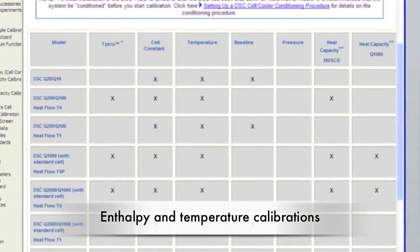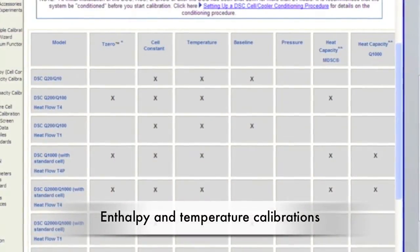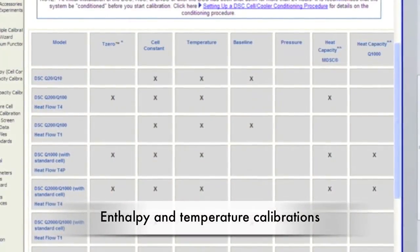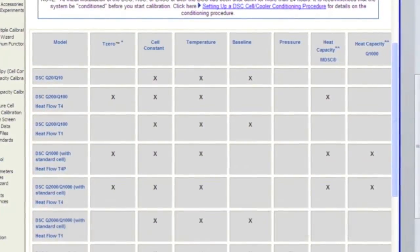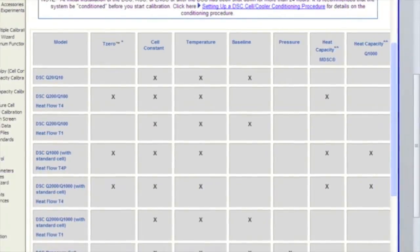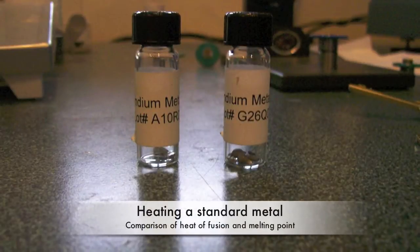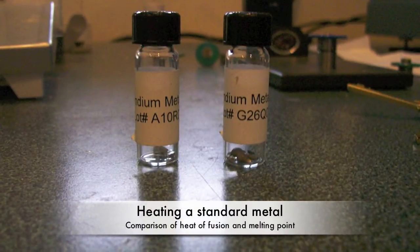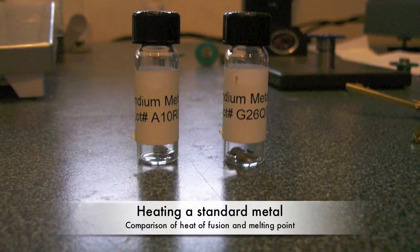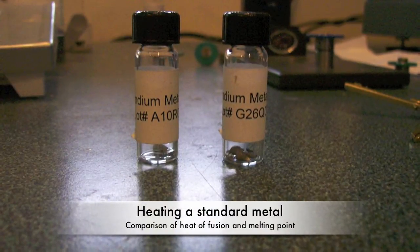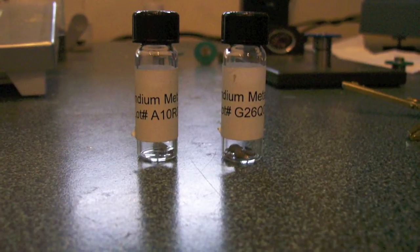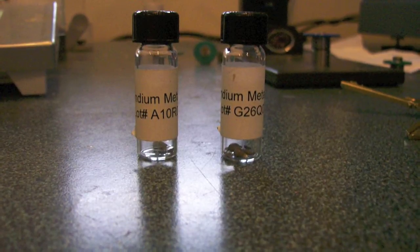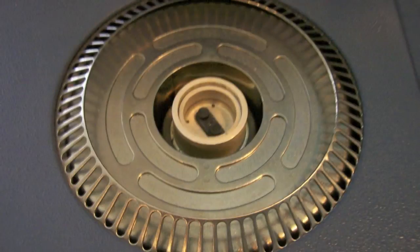The second calibration determines the enthalpy, or cell constant, and the x-axis temperature. This step consists of heating a standard metal, such as indium, through its melting point. The calculated heat of fusion and the melting point are compared to the theoretical values, and the differences are used in calibration.